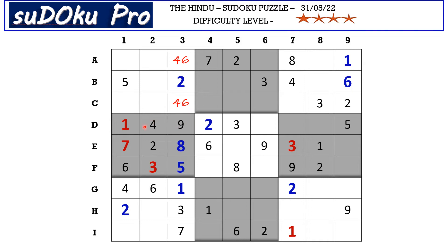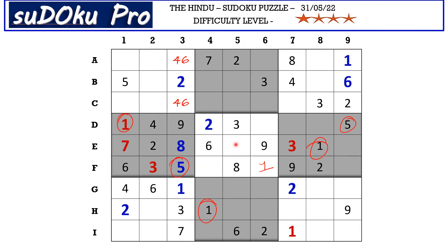There is a one here in row D and one here in row E blocking these two cells, so one goes in one of these two cells. There is a one here in column four blocking here, so F6 takes one. There is a five here in row D and a five here in row F blocking these two cells, so five goes here in E5. Now in this central block the missing numbers are four and seven — there is a seven blocking from column four, so F4 takes four and D6 takes seven.